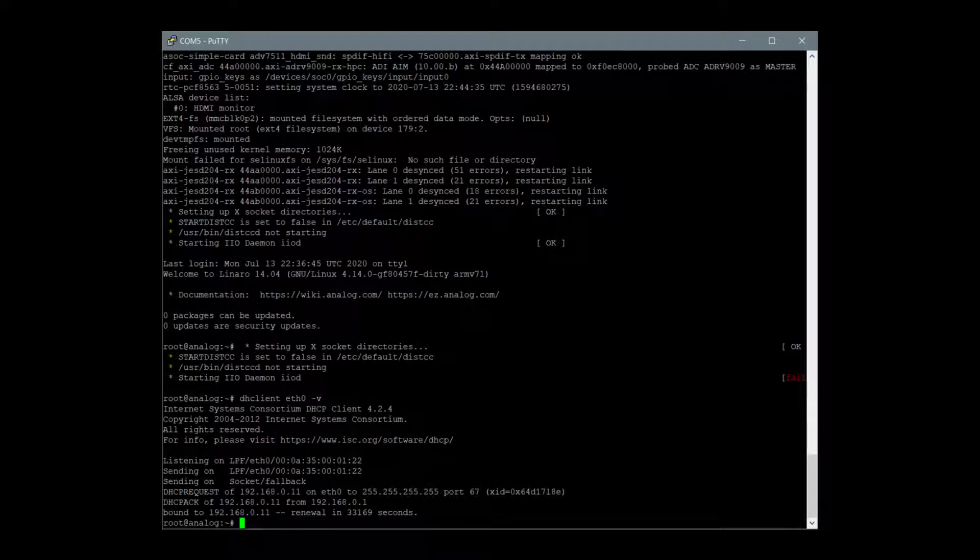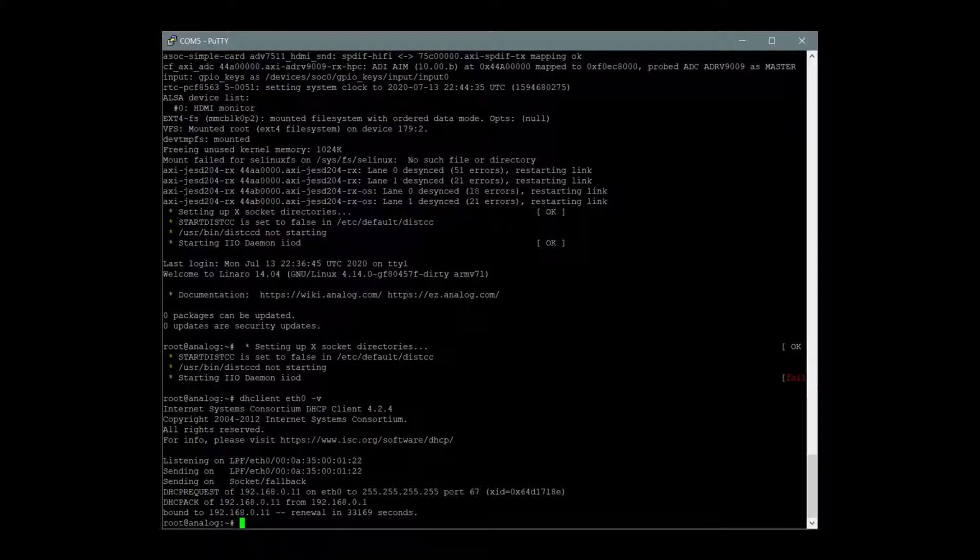After the boot process for the ZC706 is complete, I use the putty terminal connection to tell the board to use dynamic IP addressing rather than static addressing, which is the default.